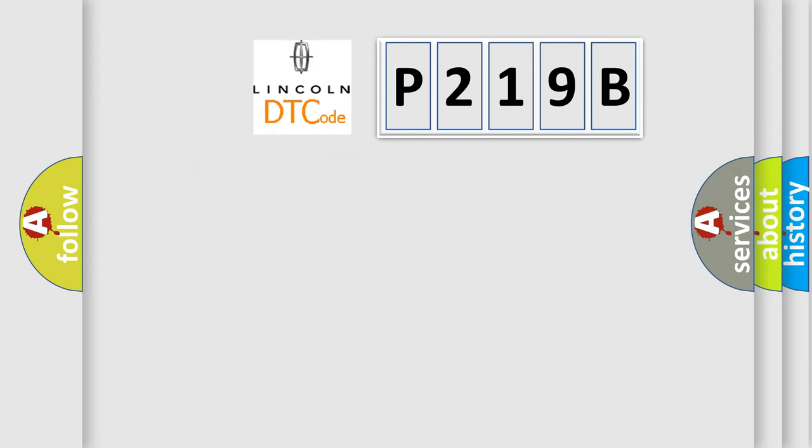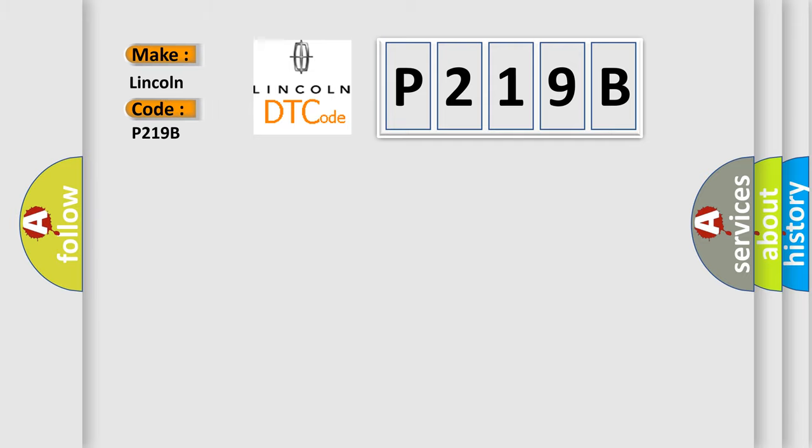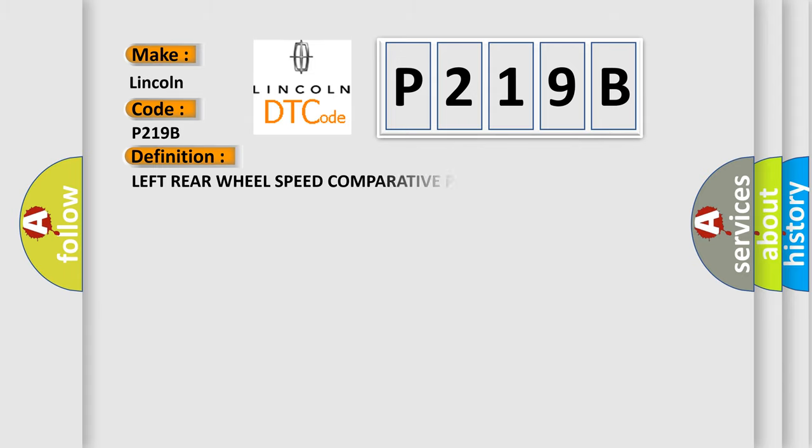So, what does the diagnostic trouble code P219B interpret specifically for Lincoln car manufacturers? The basic definition is Left rear wheel speed comparative performance.